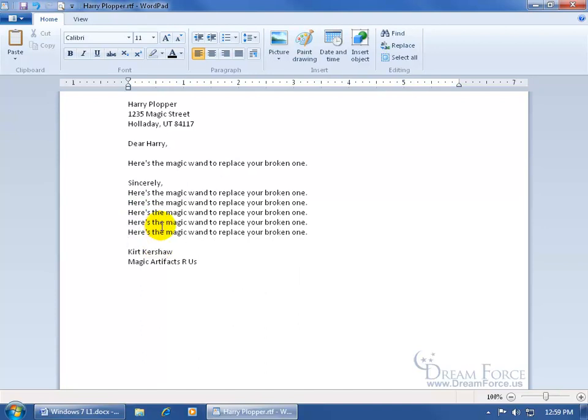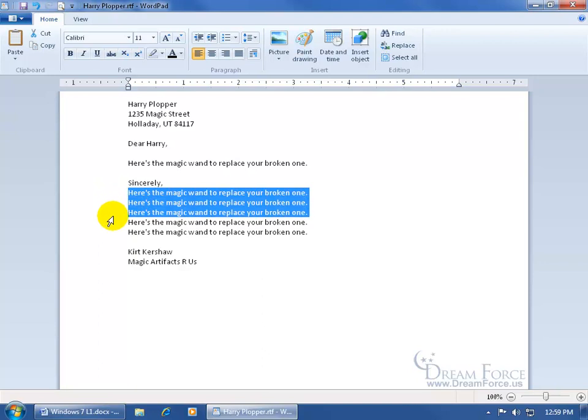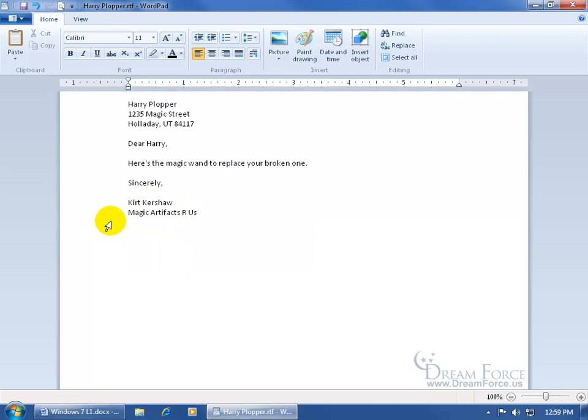Now I'm going to delete all this by clicking over here in the margin, so it selects the line, the whole line, and moving while holding the left mouse button down and dragging and selecting all the lines and hitting the delete key on the keyboard. Now that's copying and pasting.